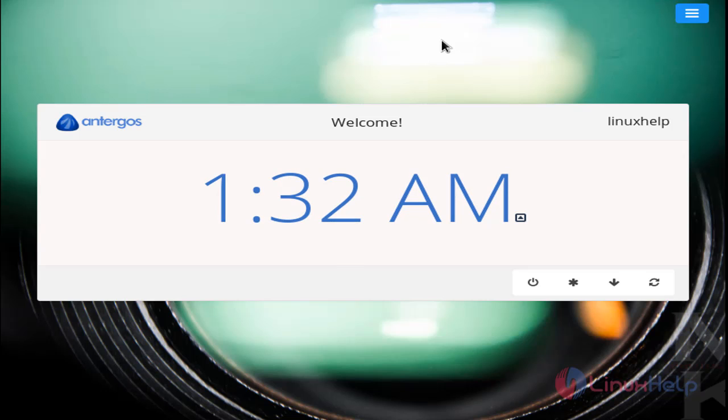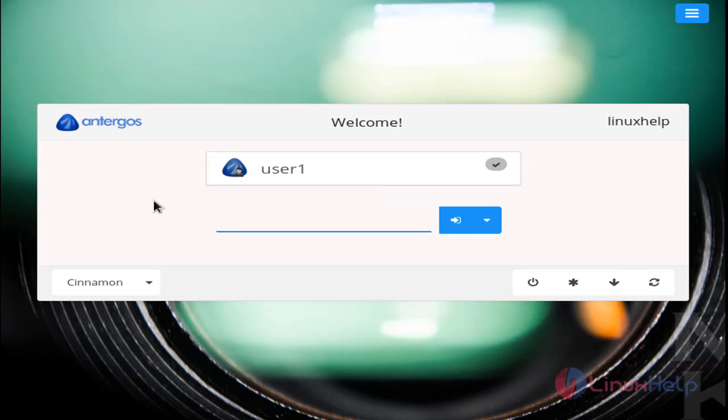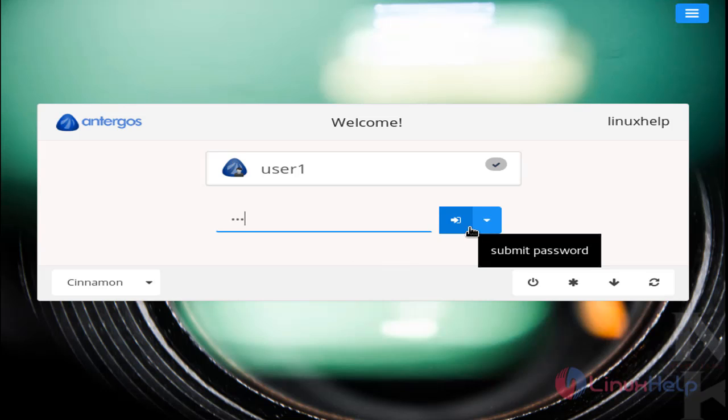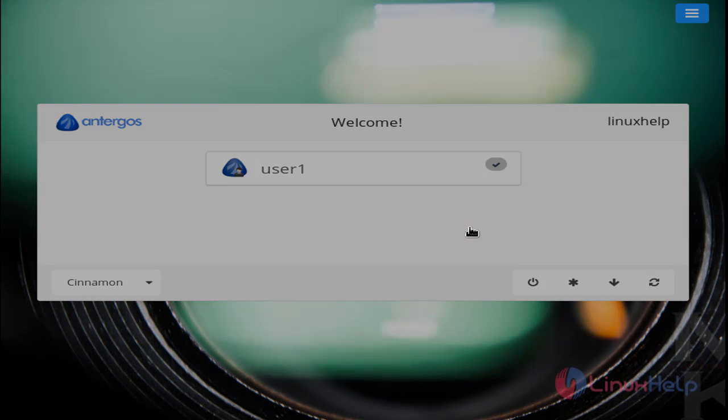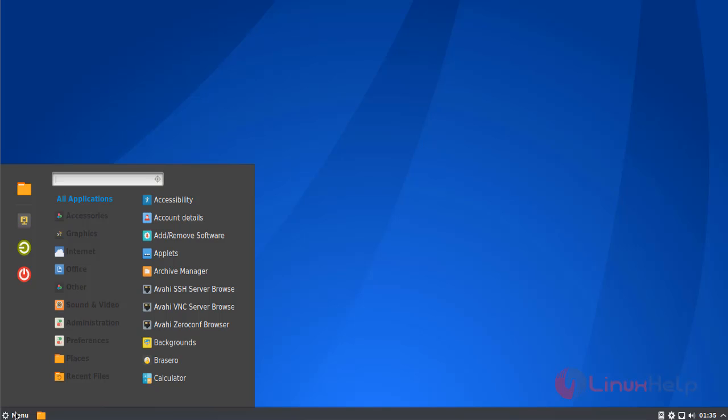And then you can see the login page. After logging in to Antergos operating system, now click here. Now type the username and password for login. Click here. Now you can see the desktop for Antergos. Here you can see the menu.